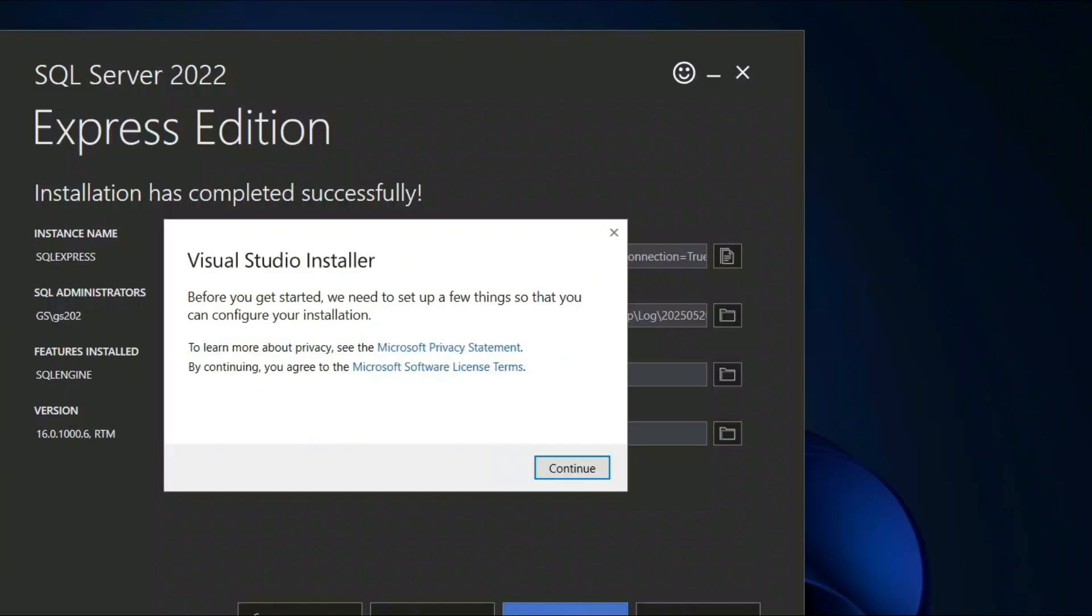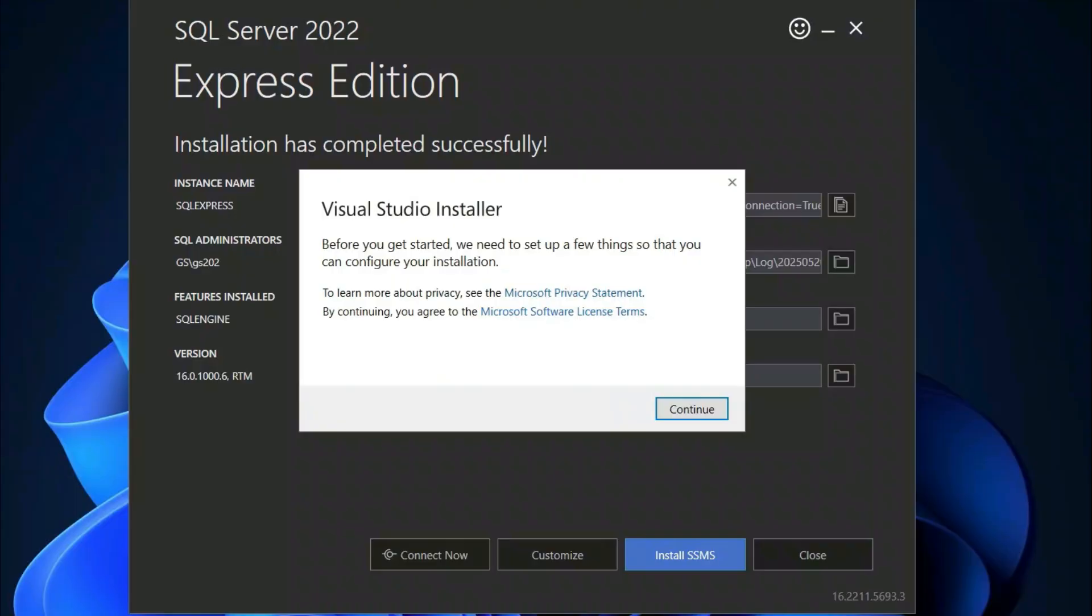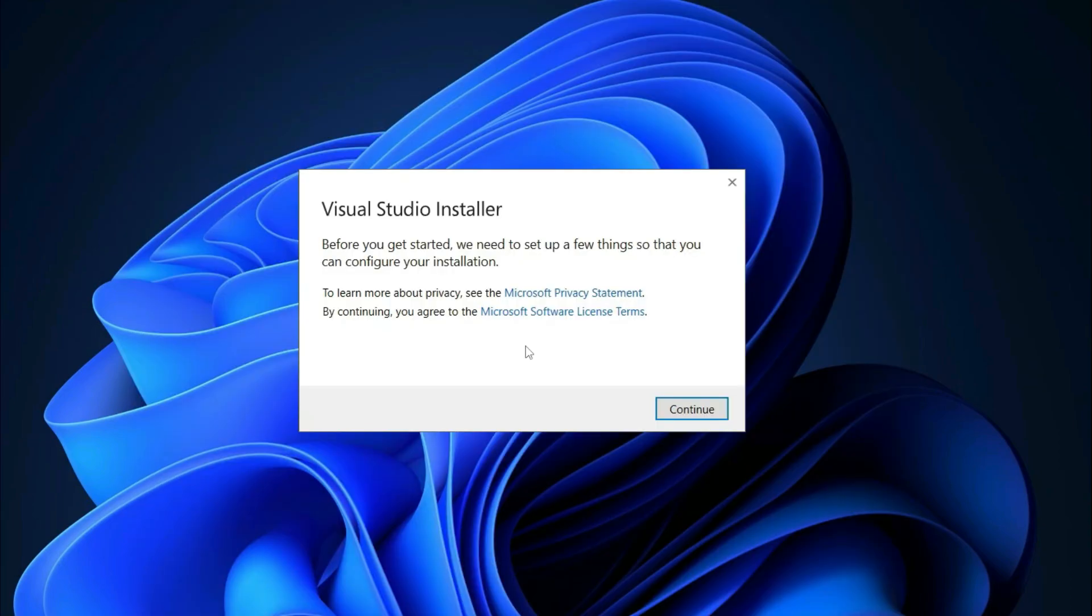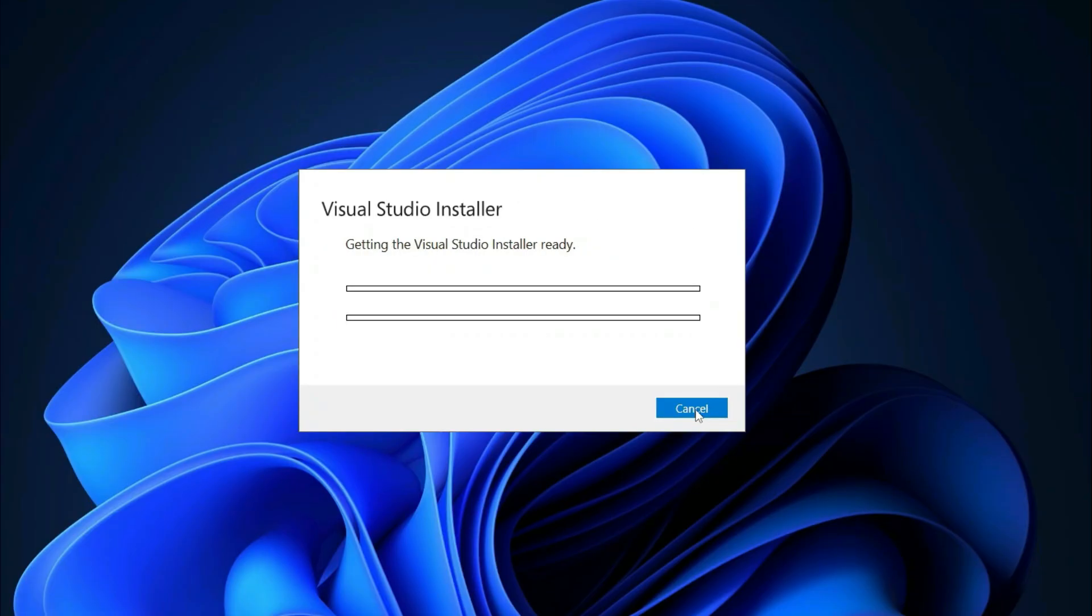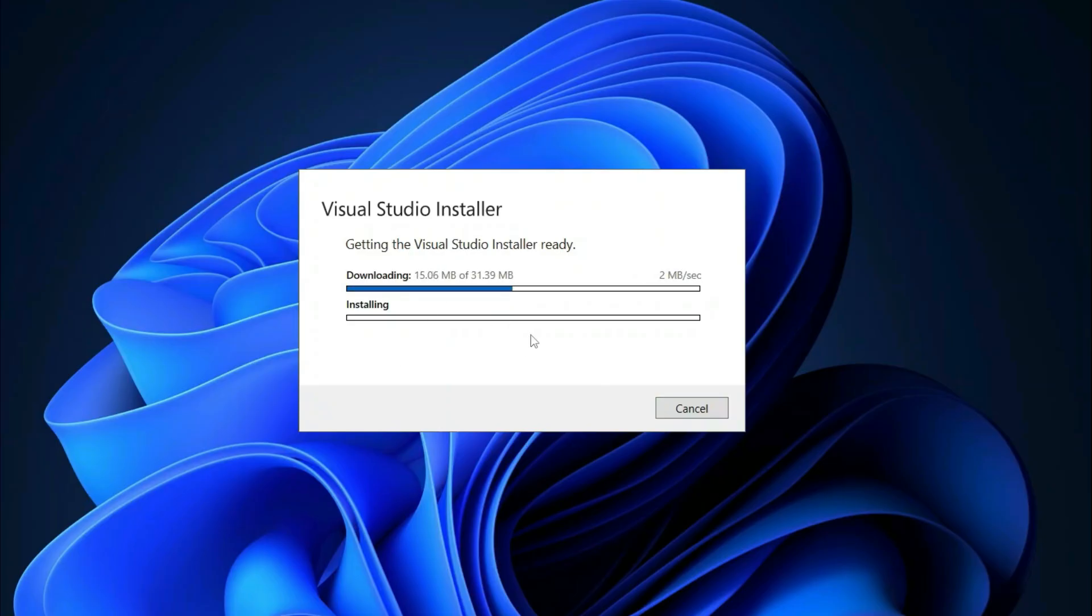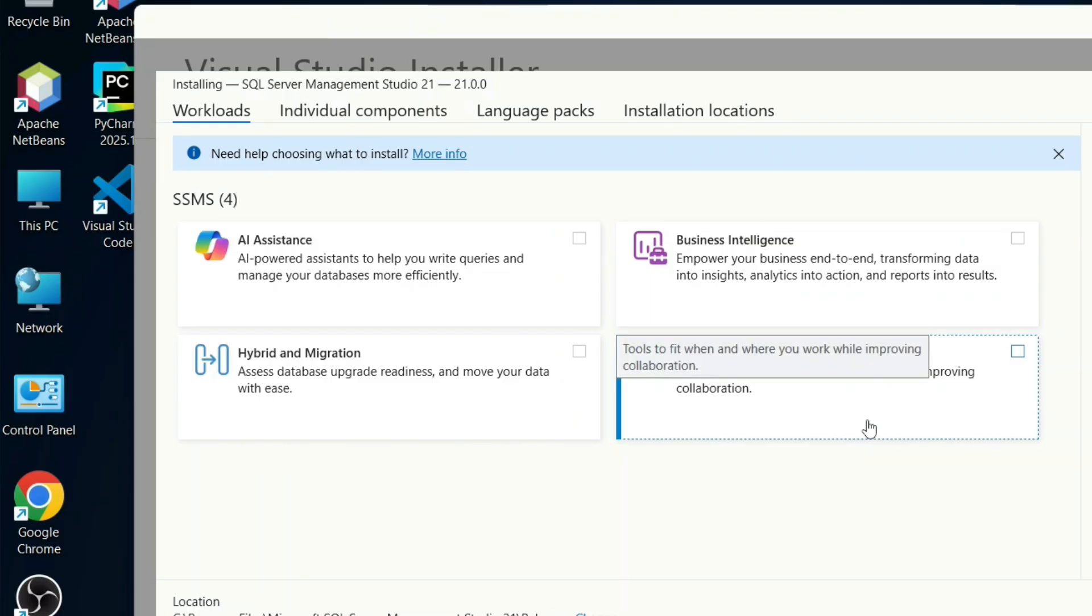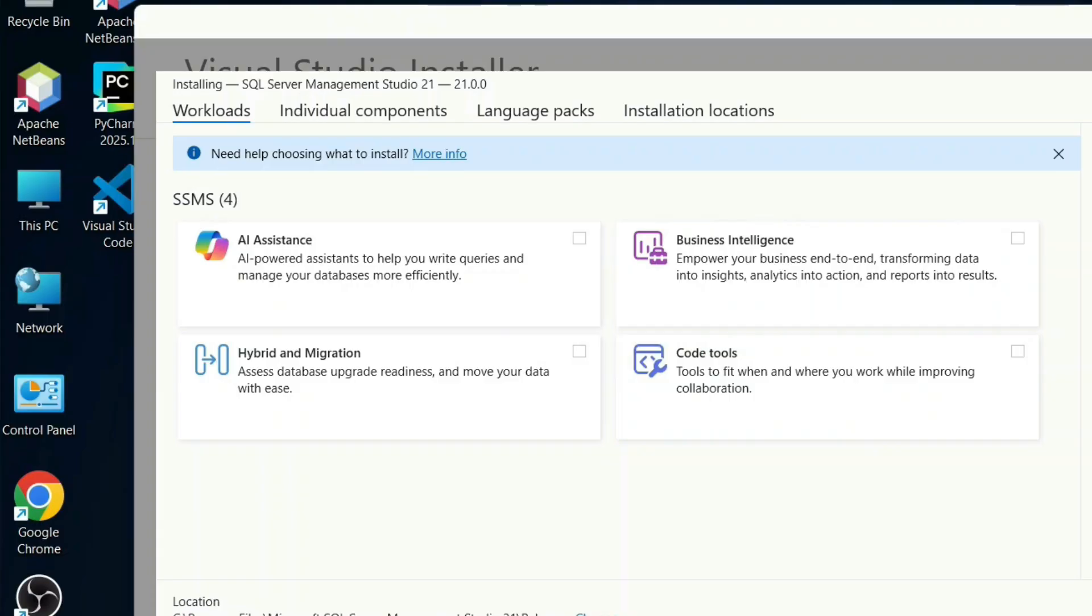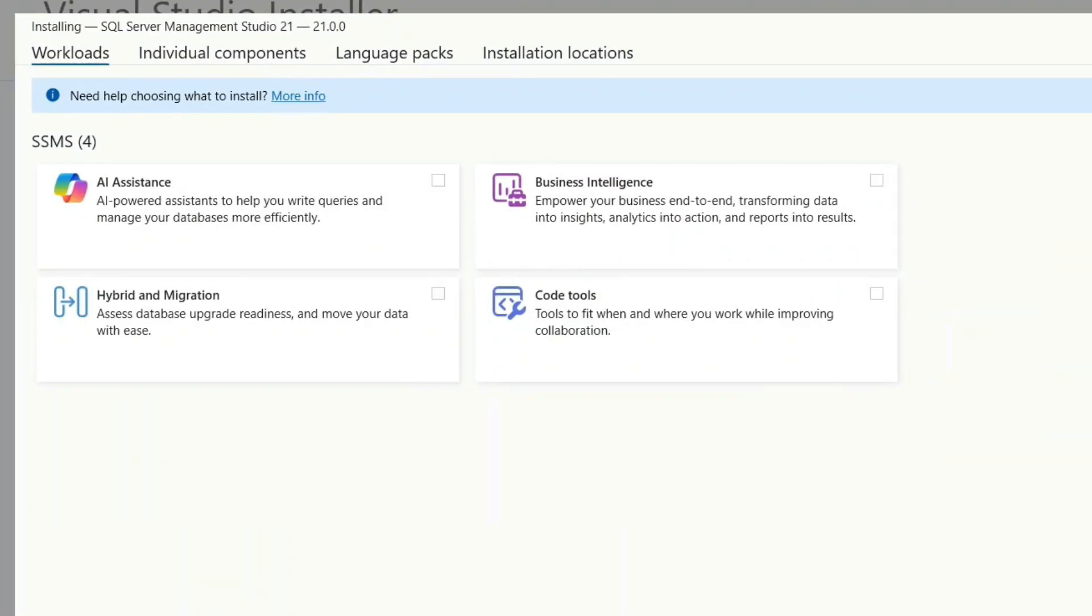And there you go. You can see that our Visual Studio installer is open. You can close the SQL Server 2022 Express edition window, that's completely installed now. Click on yes and here just simply click on continue. This will immediately start downloading some of the packages. You need to have an active internet connection for this.